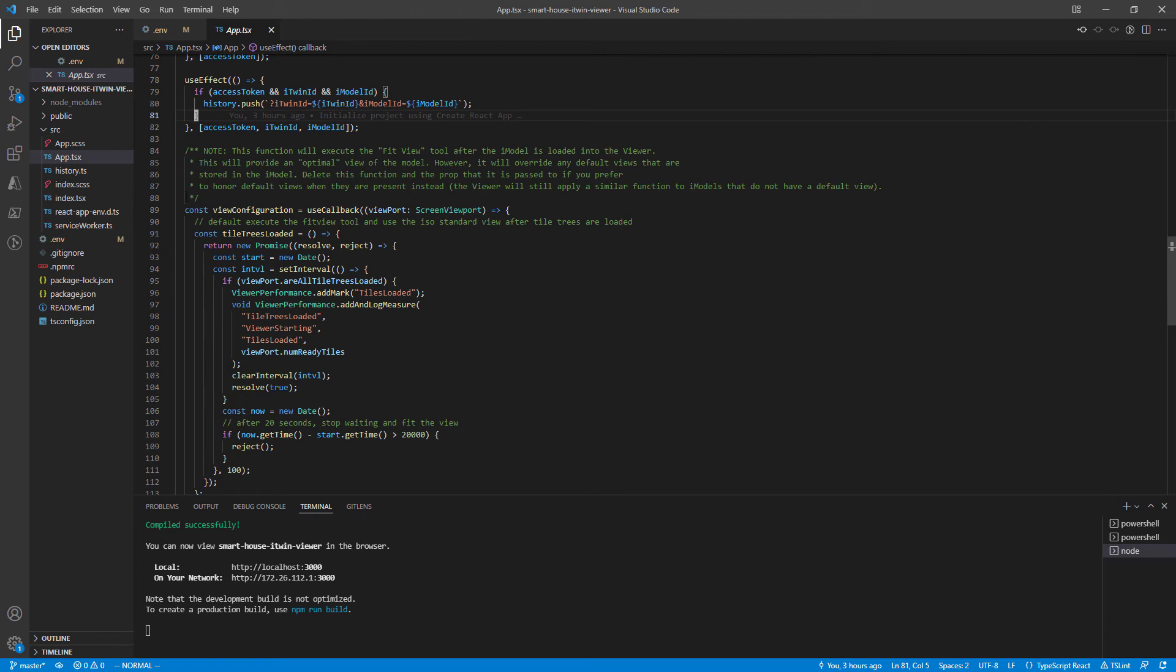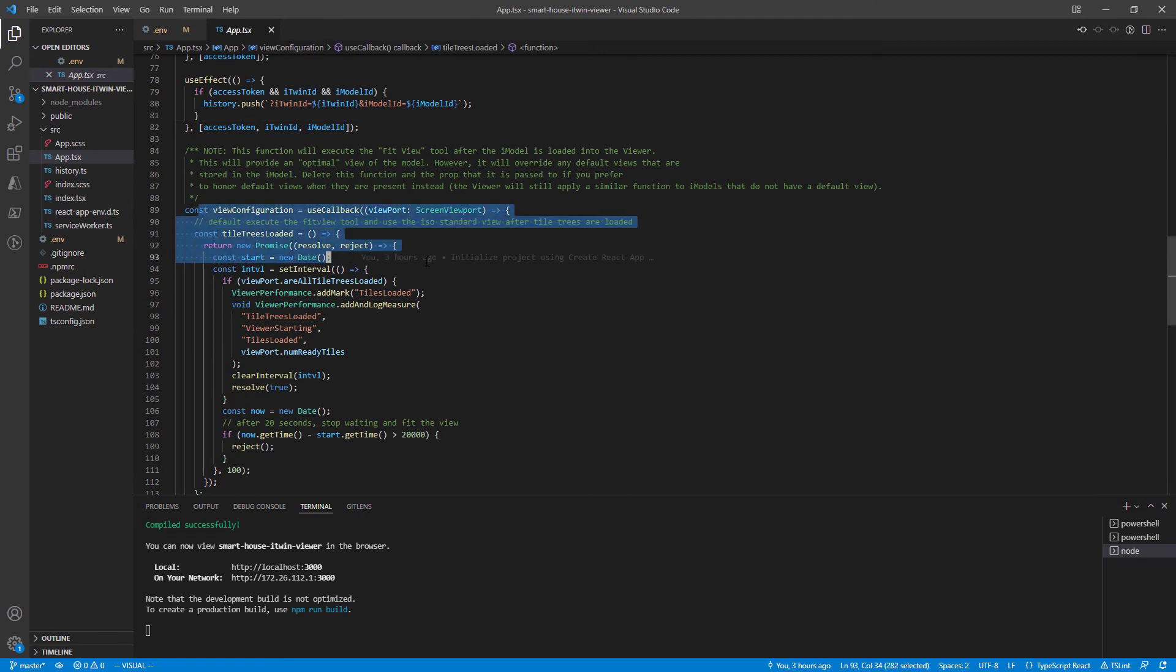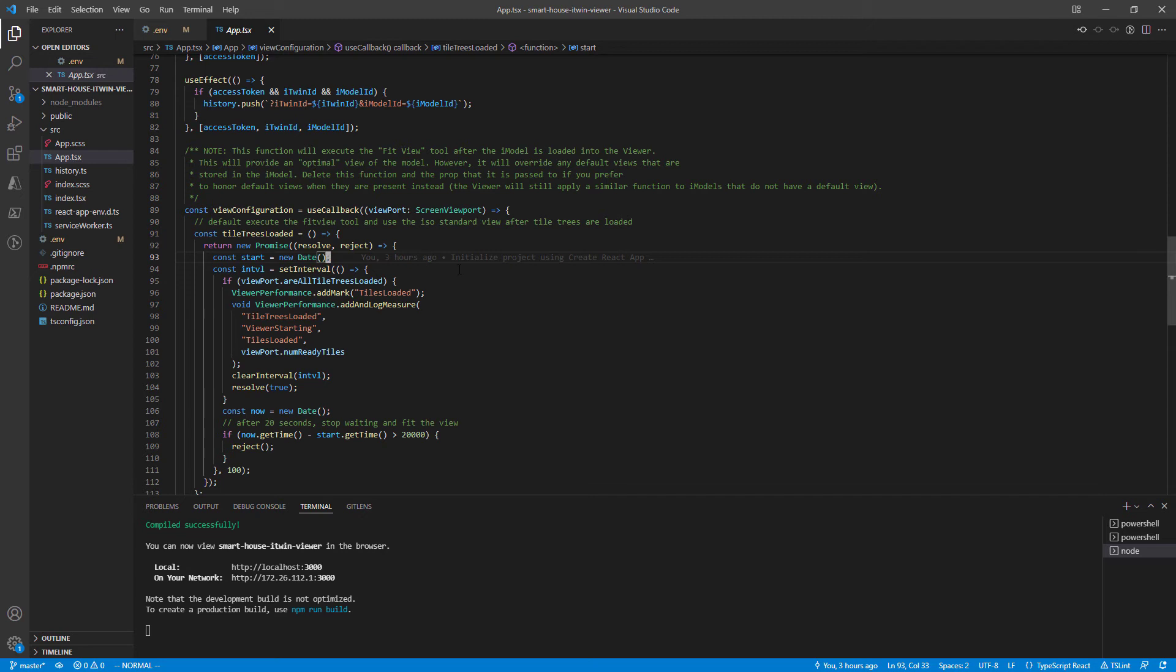We can skip view configuration here. This function will just try to provide an optimal view of the iModel on open.